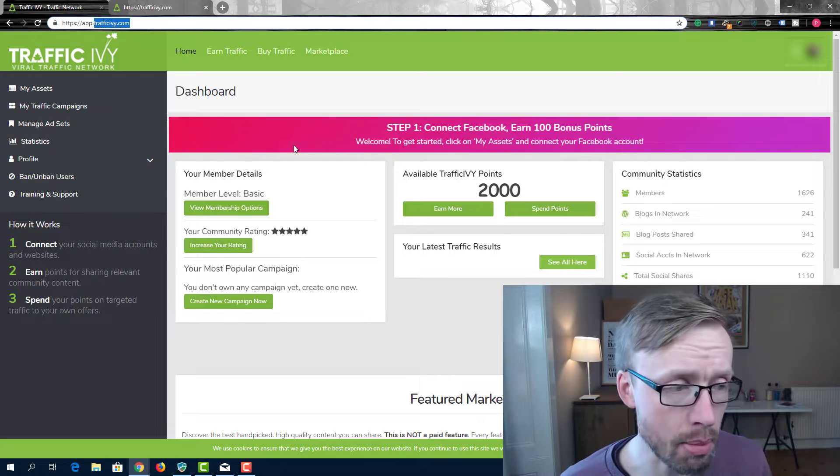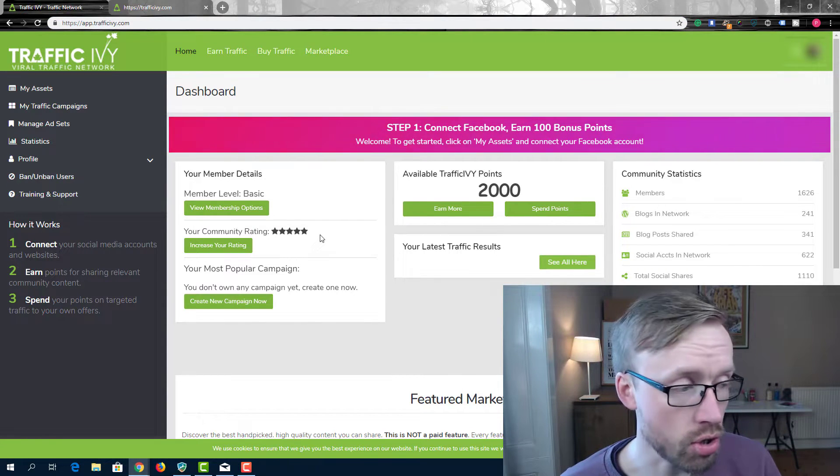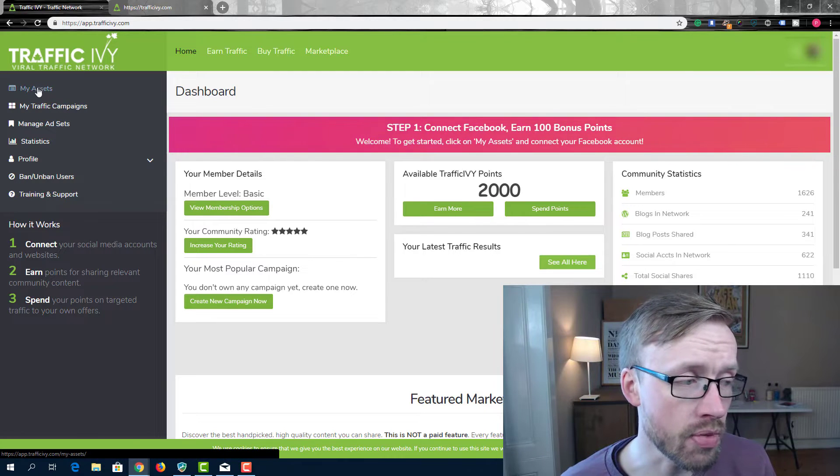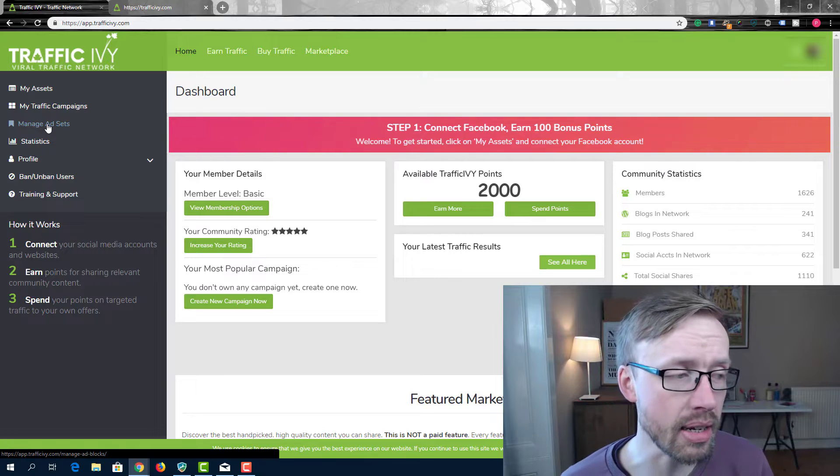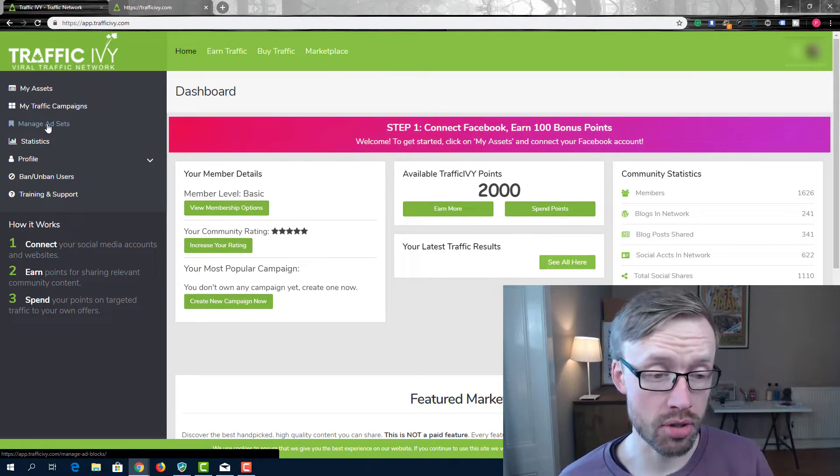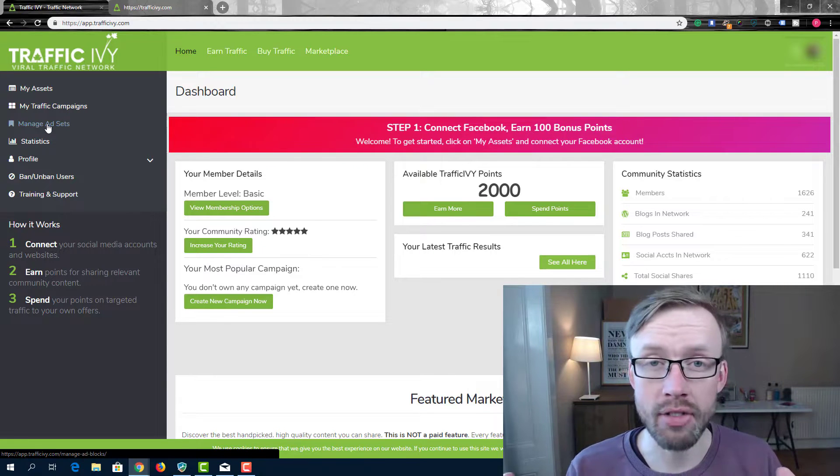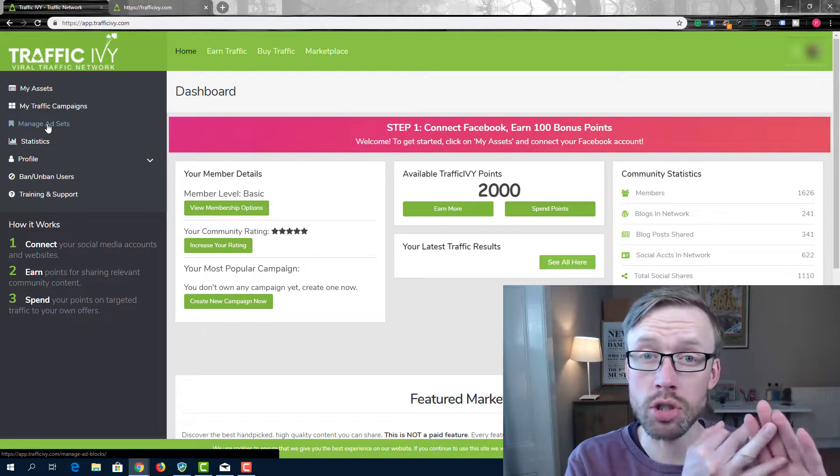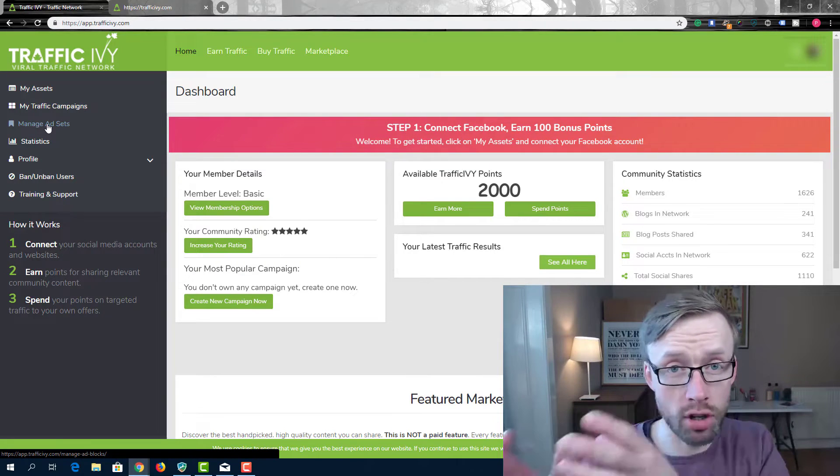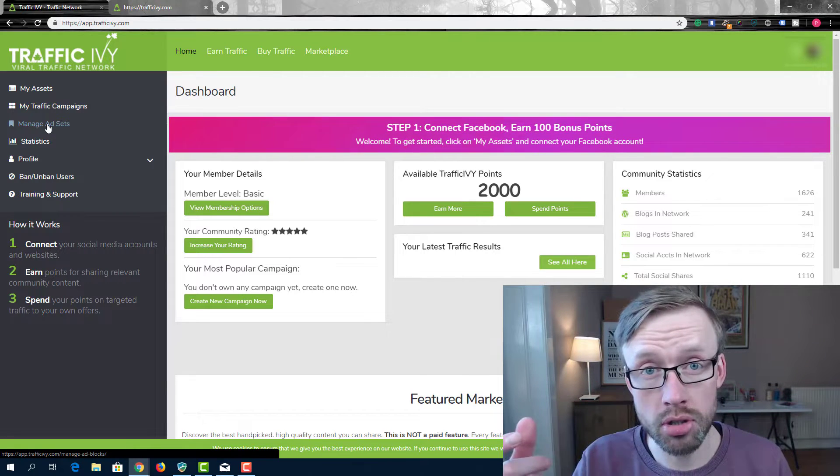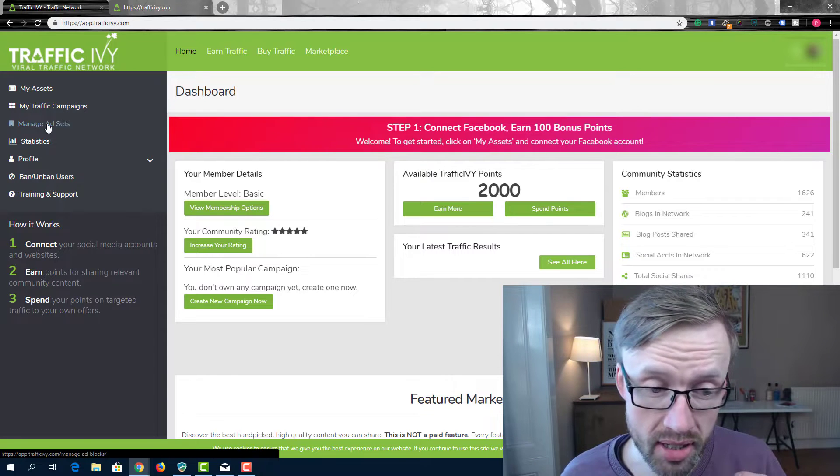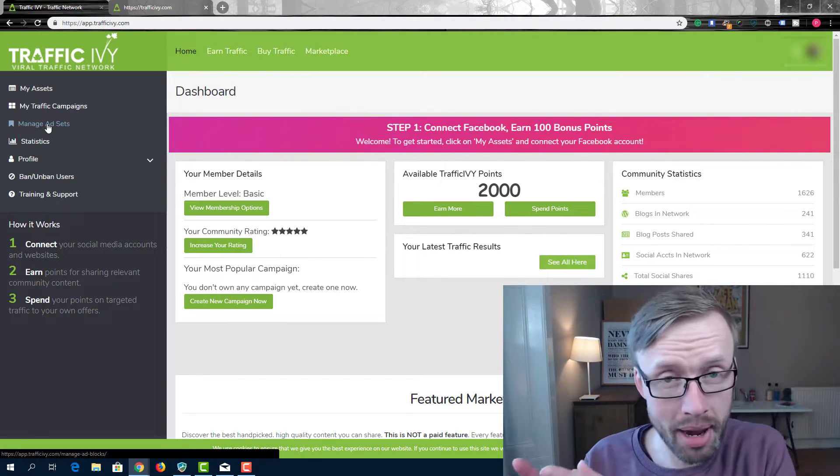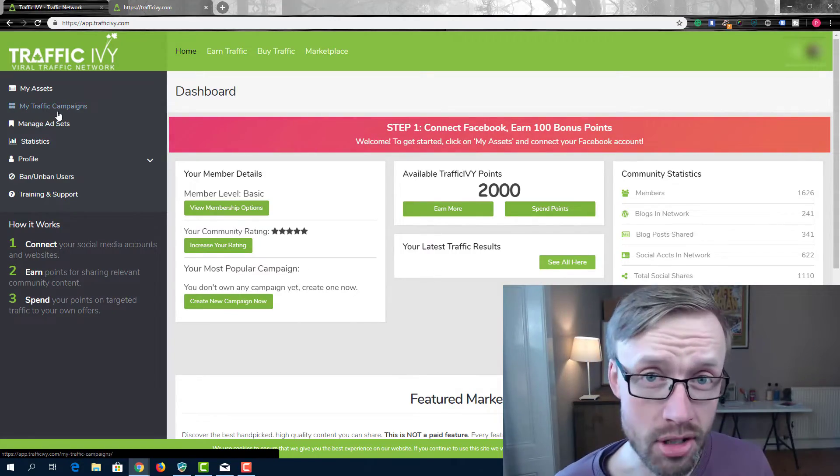So, when you get inside the members area, this is my dashboard here, this is what you're shown. On the left here, you have your assets, your traffic campaigns, and basically here, you can set up the ads and your content to be shared by other users. So the idea behind Traffic Ivy is that you have a whole community of people, a whole collective of people with blogs, with social media accounts, and so on, and you share each other's content. And when you share it, you earn points, and then you can use those points to get other people to share your content. It's kind of like a scratch my back, I'll scratch your back kind of thing, which sounds great in theory, right? But here's the problem.